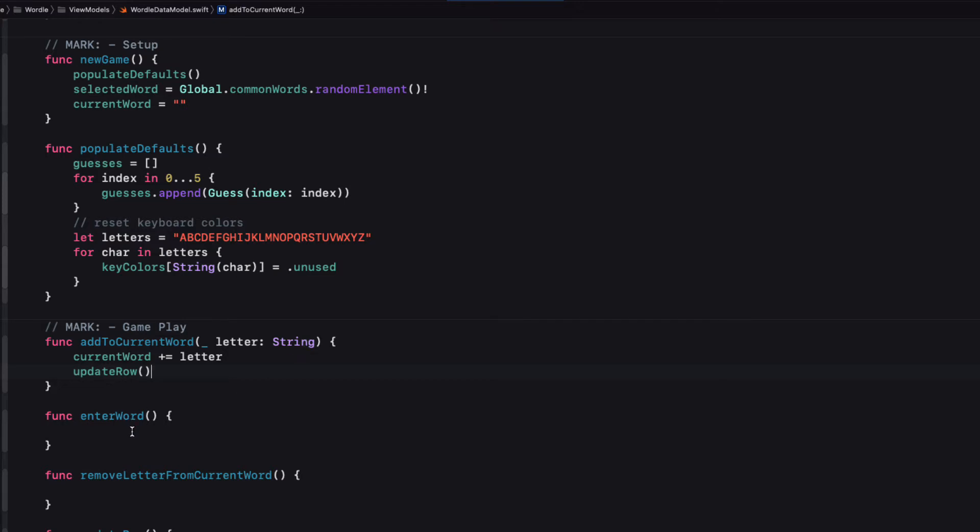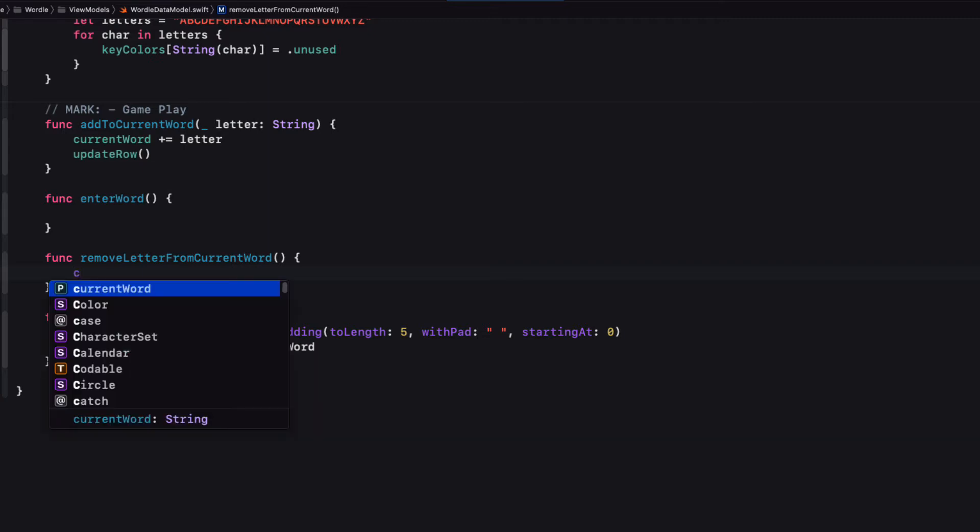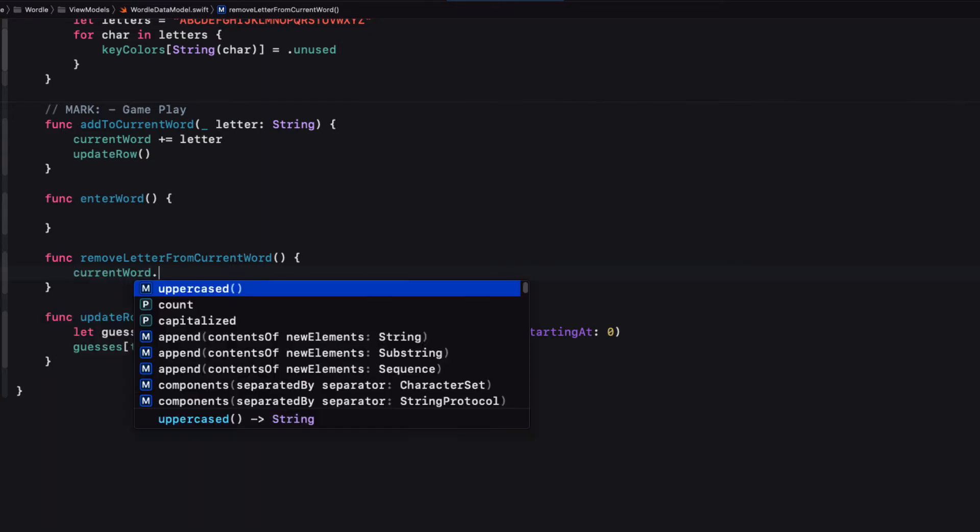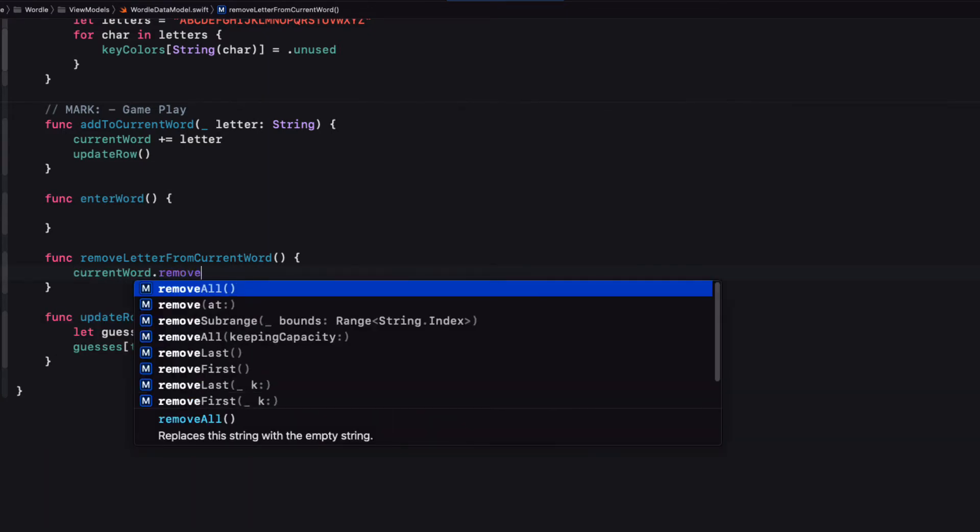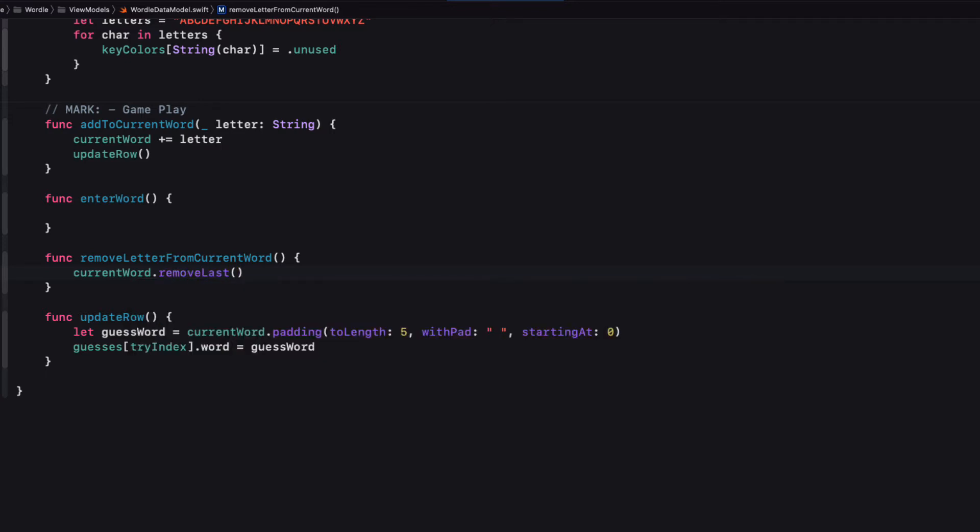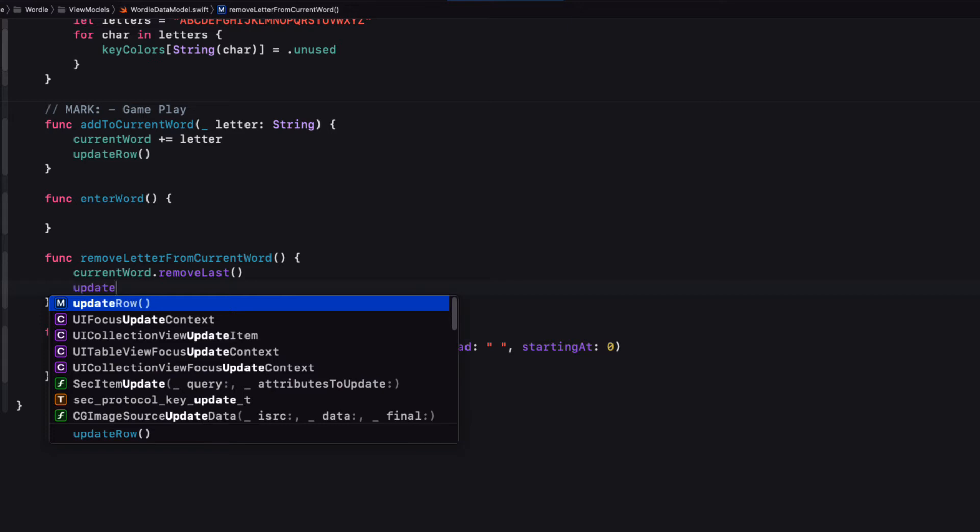So once we add to the current word, then we can call the update row function. When we tap the backspace button, we call the remove letter from current word function. And all we're going to do is remove the last letter in the word and then call the update row function once more that will again pad it with spaces. So current word.remove last and then update row.